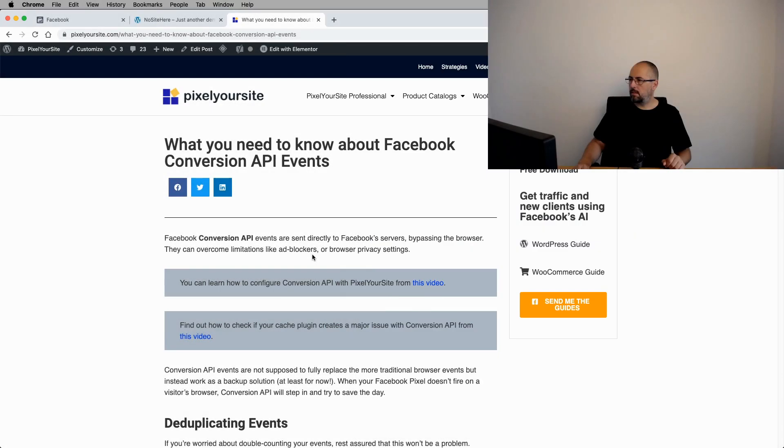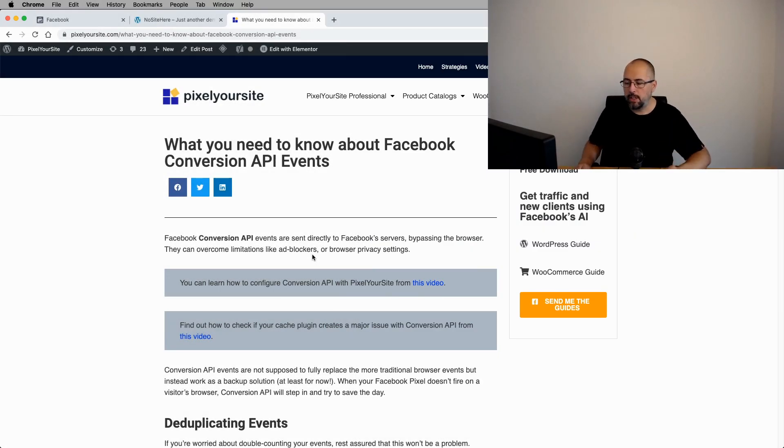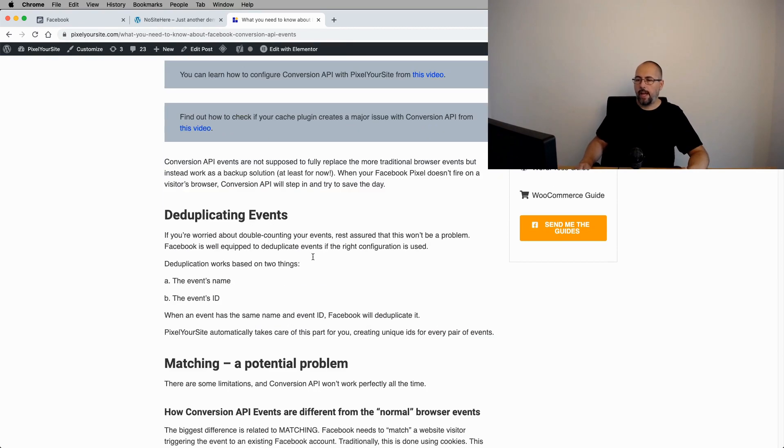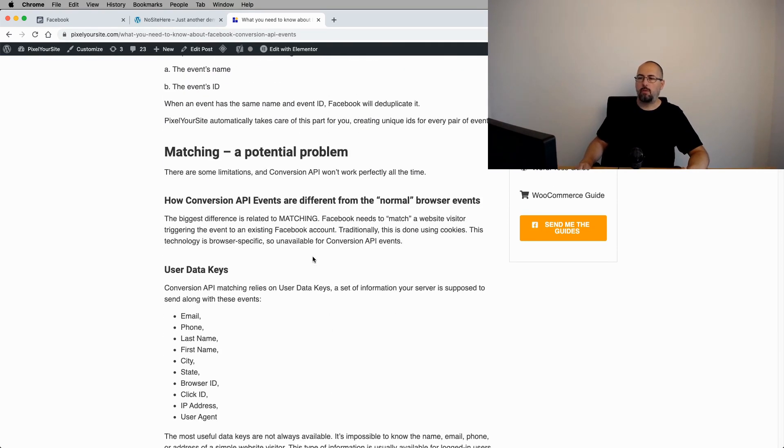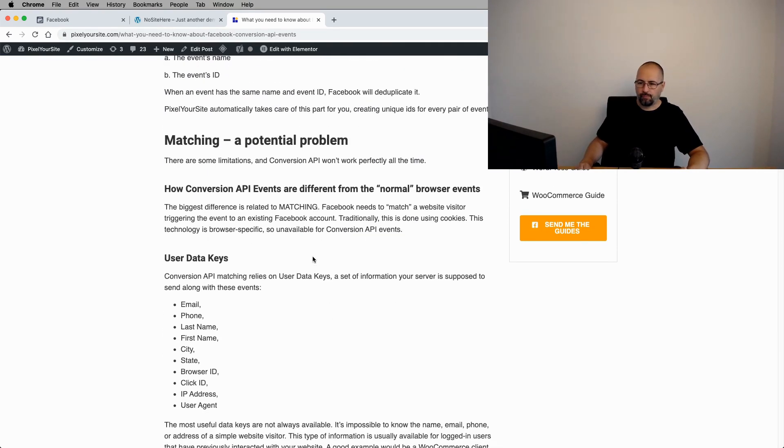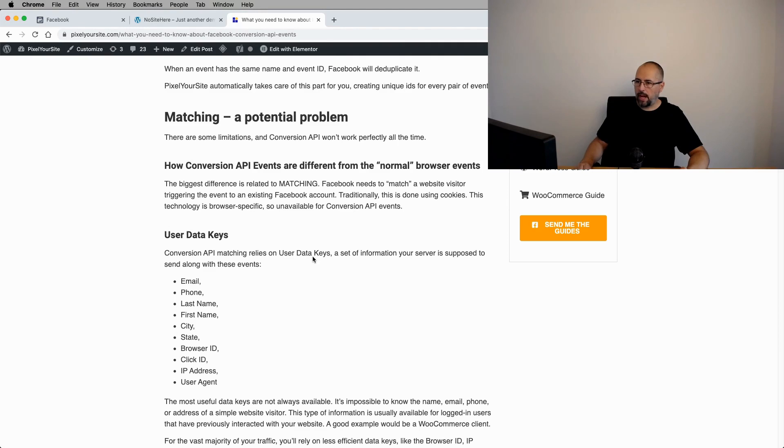Now, we actually have an article on our website. I will show it to you. I will link it in the video description. This is the article. And we have this section about matching.